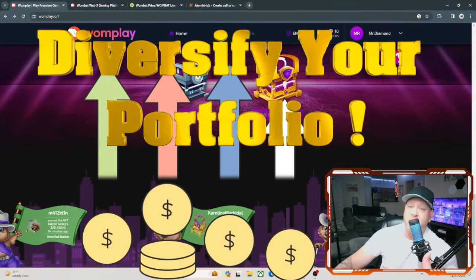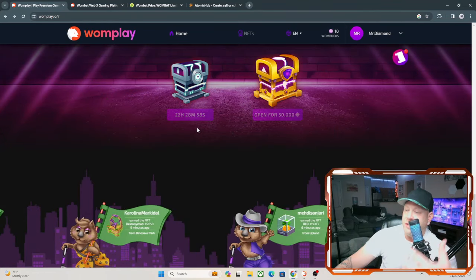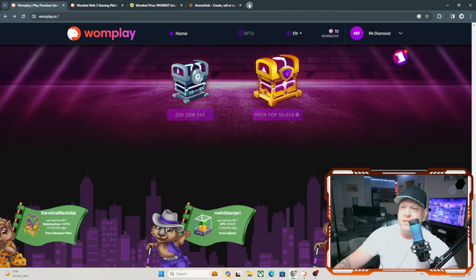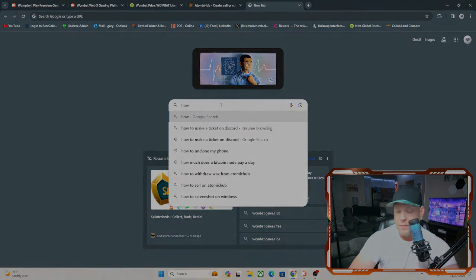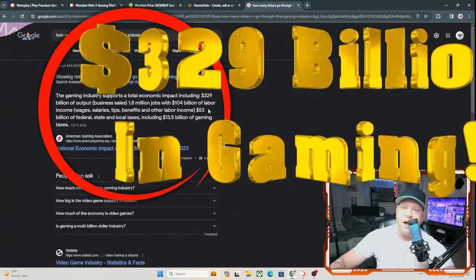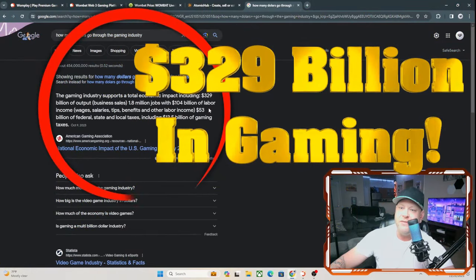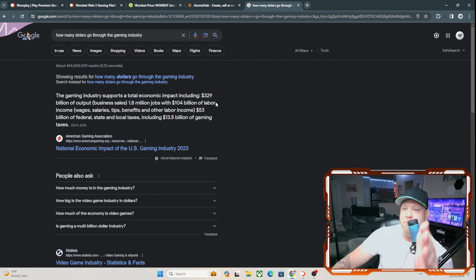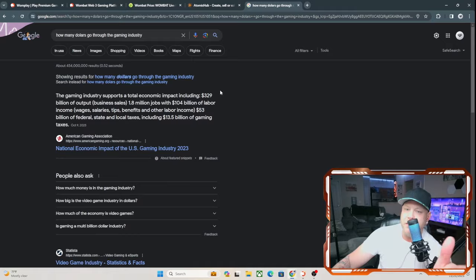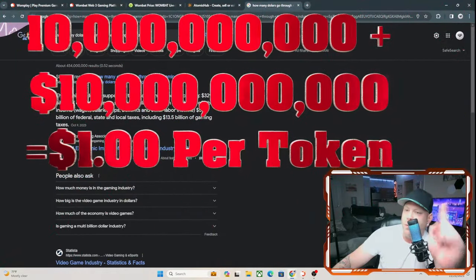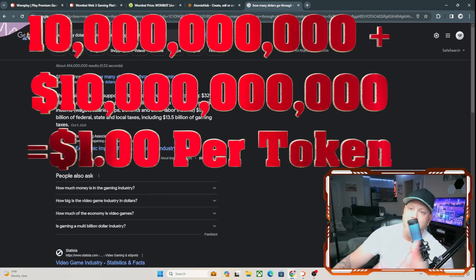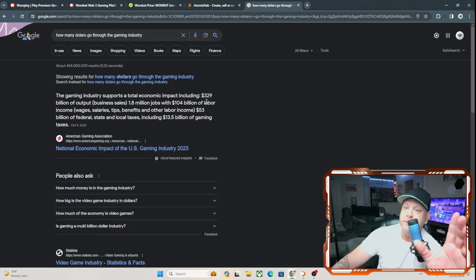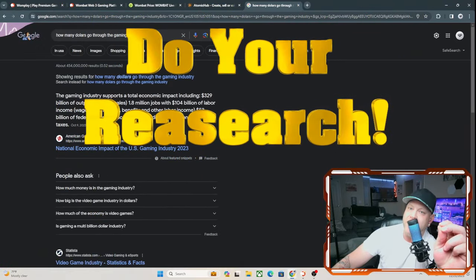I would actually hold on to half the Wombucks you make and maybe convert half to EOS, because Wombucks could take off if the projects start soaring. 10 billion, when you have trillions going through the gaming industry, I think there's probably... let me look, let's actually Google this together. How many dollars go through the gaming industry? As you see right here, $329 billion is put through the gaming industry at any given year. So if you have a maximum 10 billion supply, even if $10 billion of this $329 billion gets put through this platform, that takes each token to one dollar.